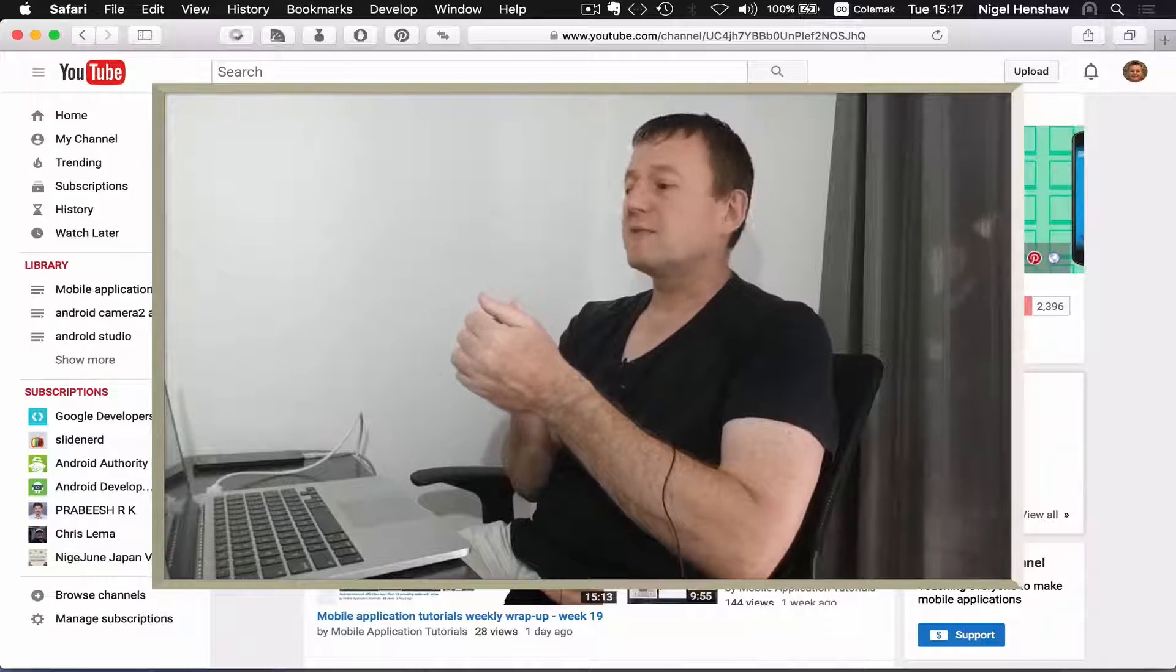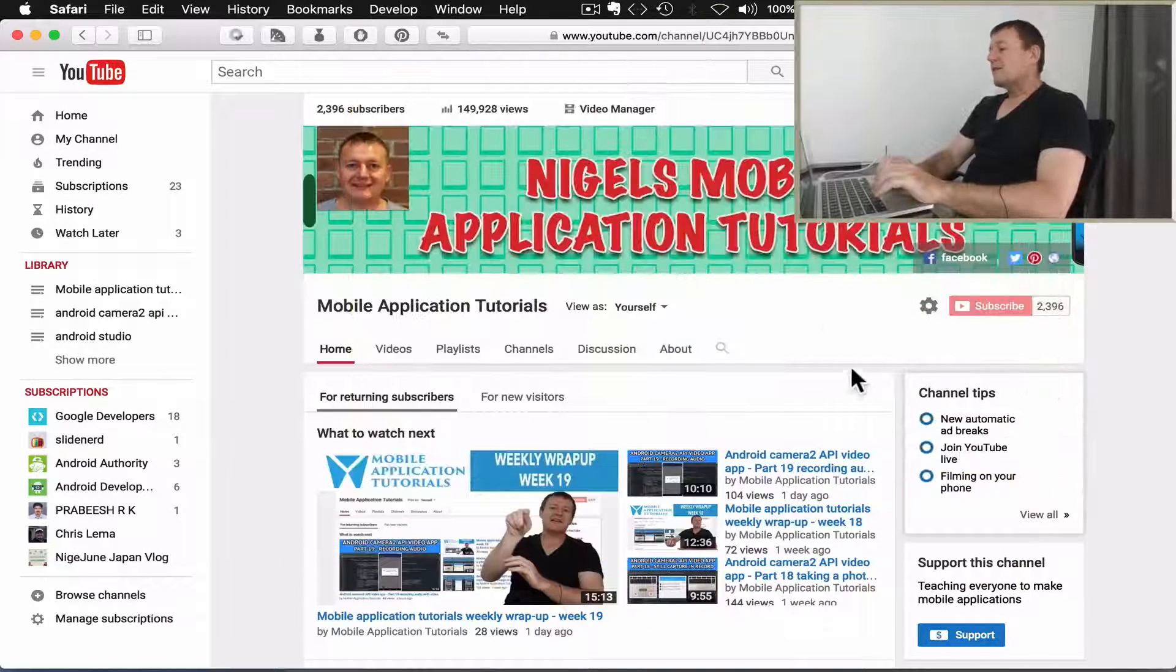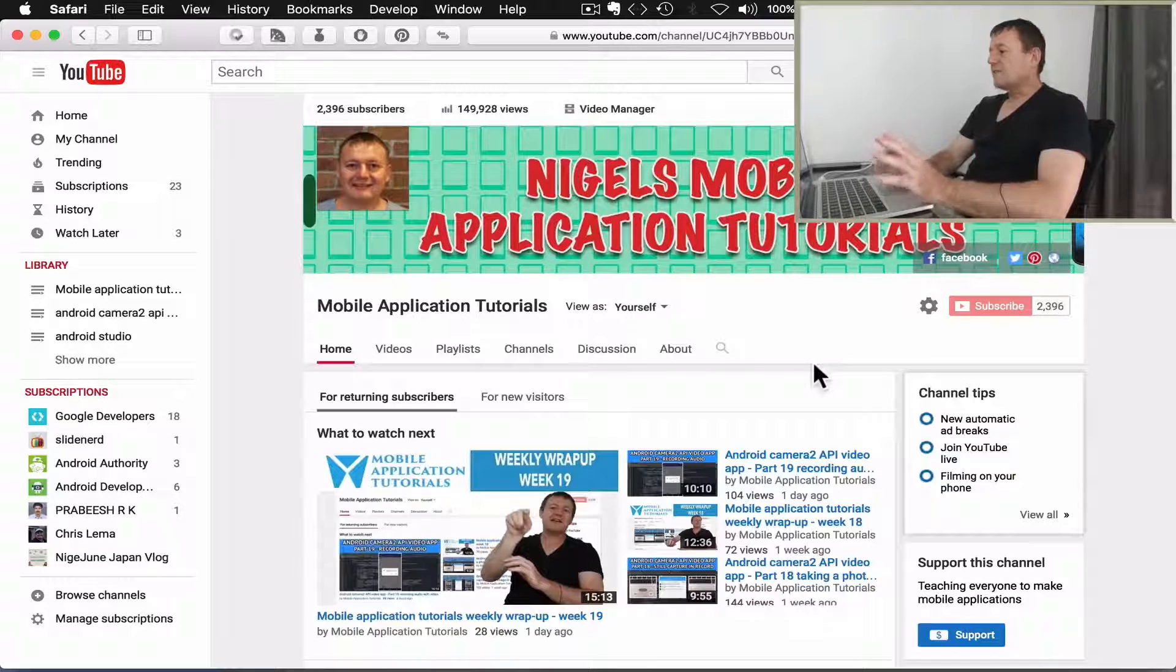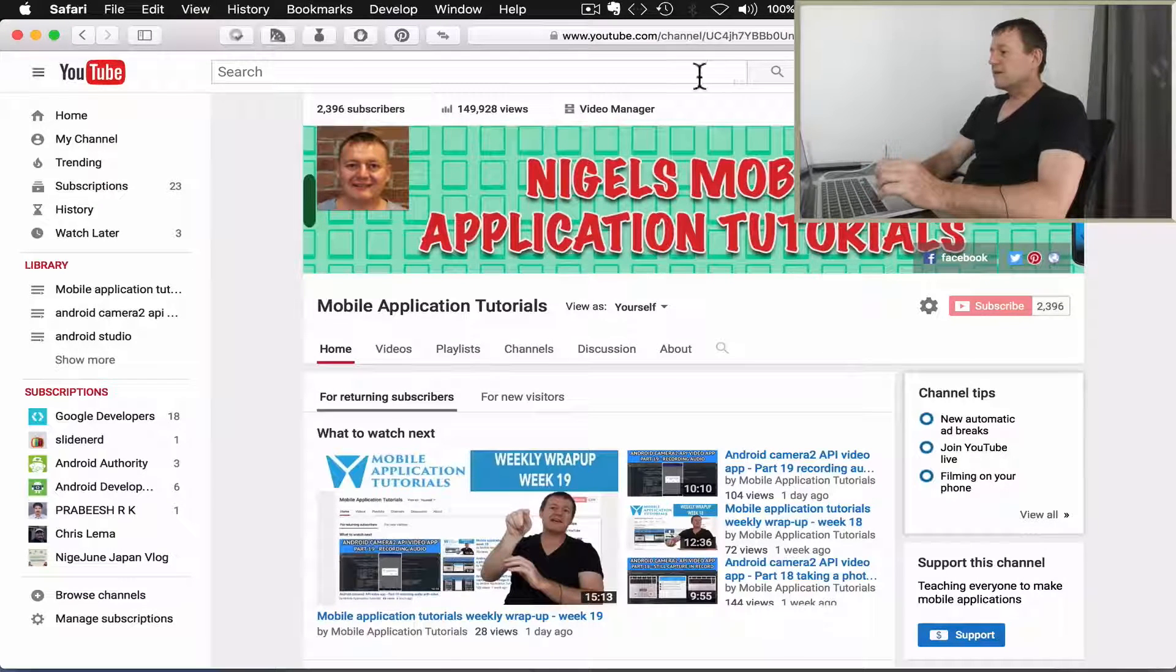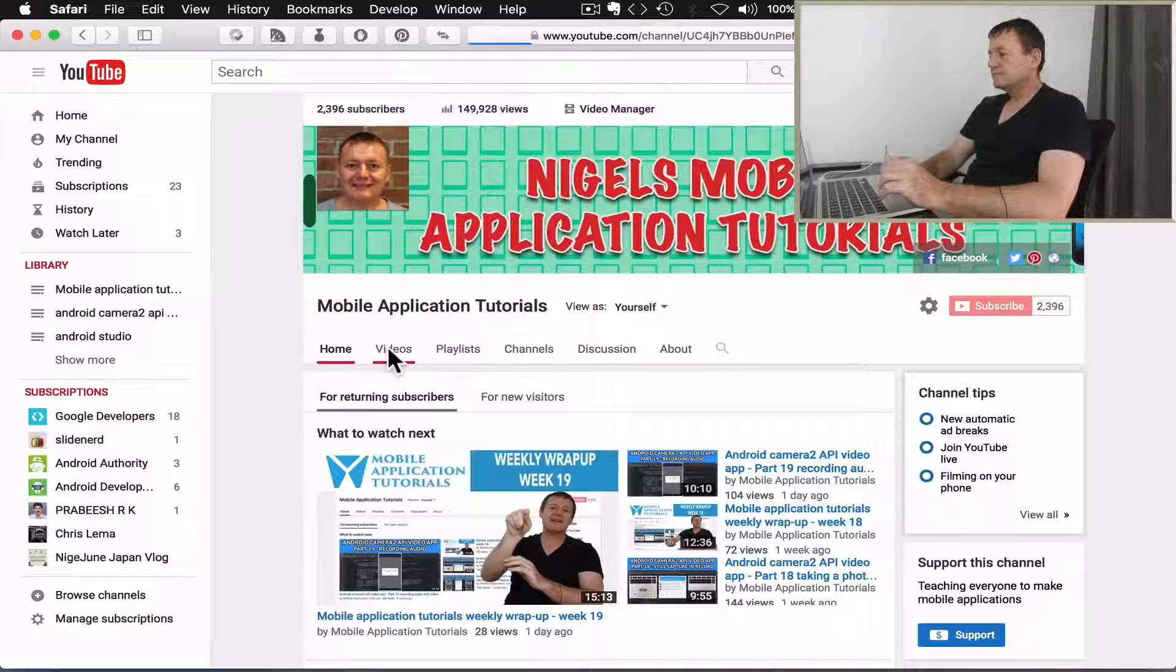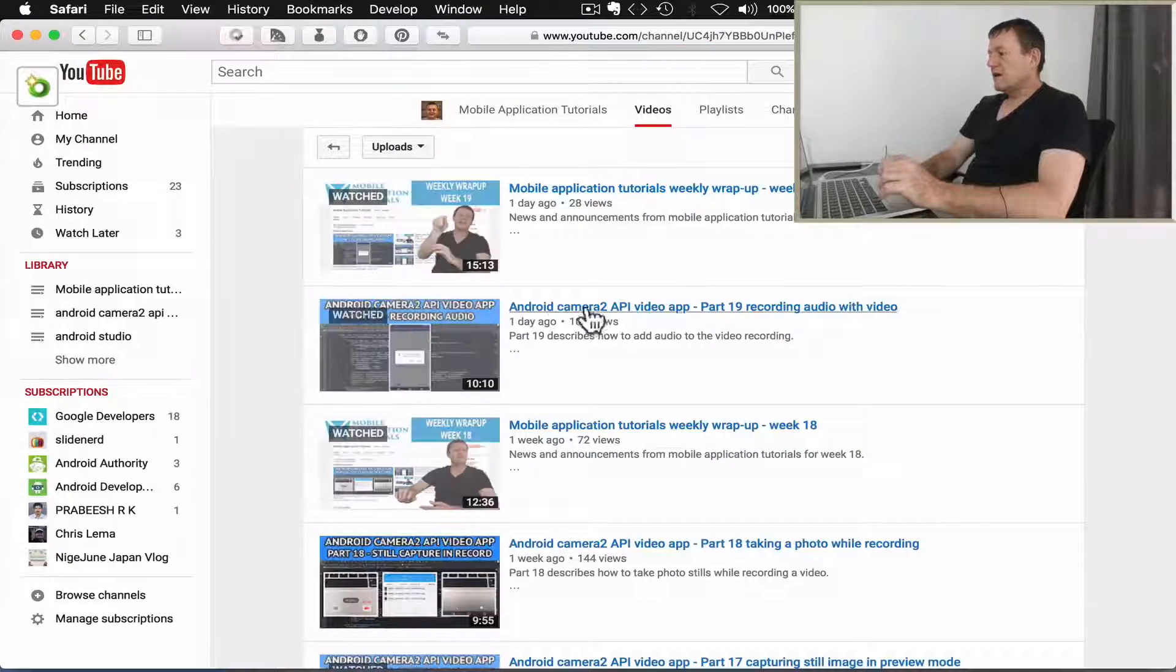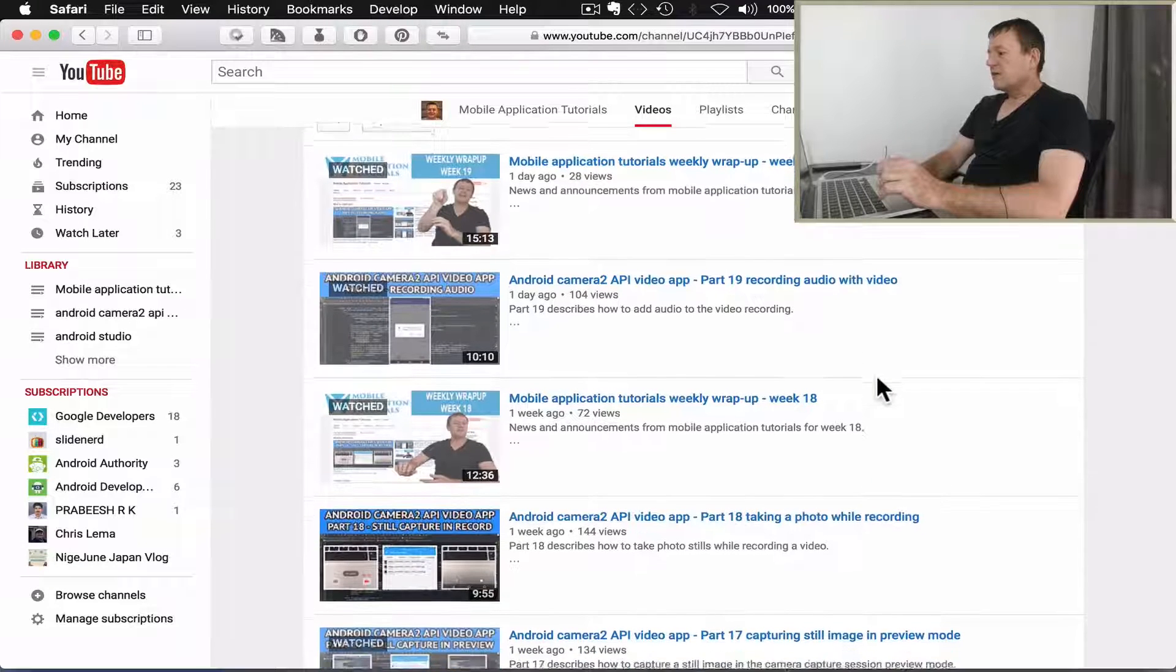Okay, so let's make a start. In the background here you can see that I've got my YouTube channel page set up.